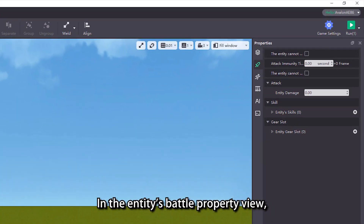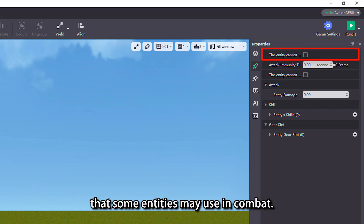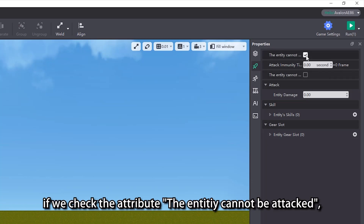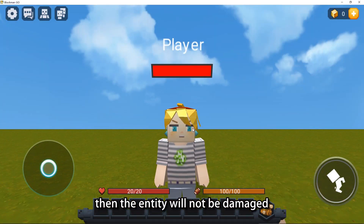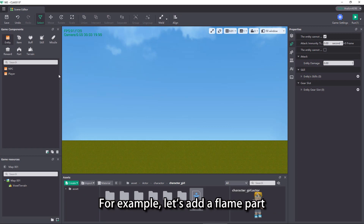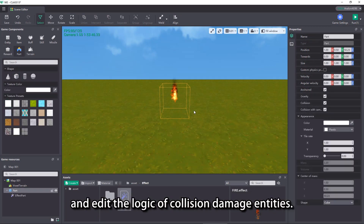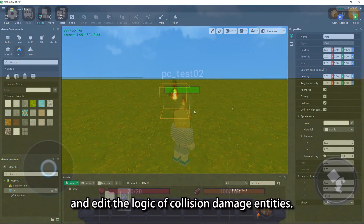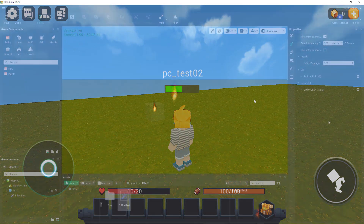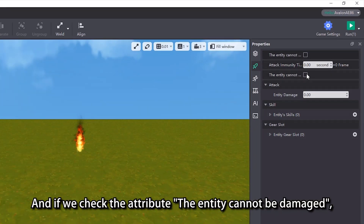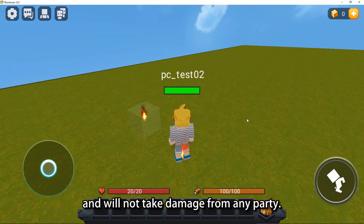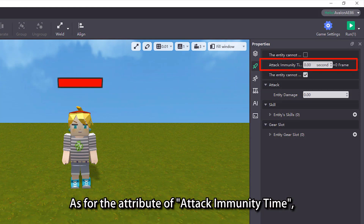In the Entity's Battle property view, we can set the attributes that some entities may use in combat. For example, if we check the attribute 'the entity cannot be attacked', then the entity will not be damaged by attacks from other entities, but it will still take some other damage — for example, if we add a flame part and edit the logic of collision damage entities, entities that have checked 'cannot be attacked' will still take damage after touching the flame part. And if we check 'the entity cannot be damaged', then the entity will be in an invincible state and will not take damage from any party.